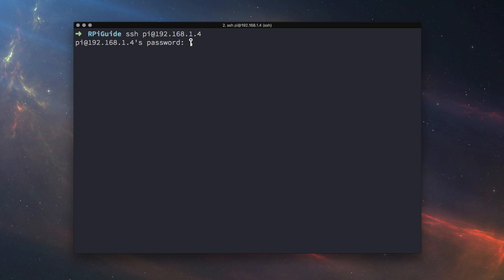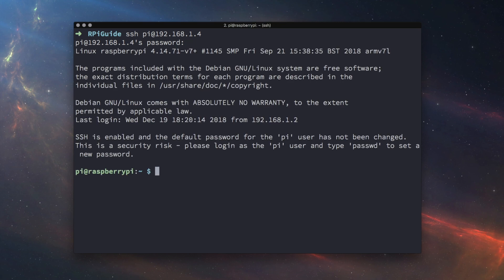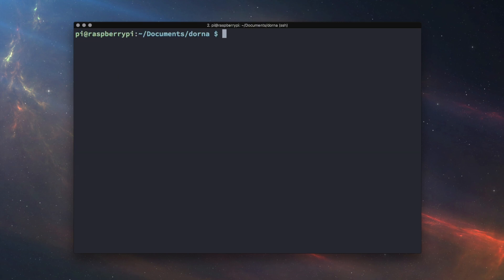Once you're logged into your Raspberry Pi, if you haven't already, install the Dorna API. You can refer to the Quick Start Guide for more information on how to install the API.